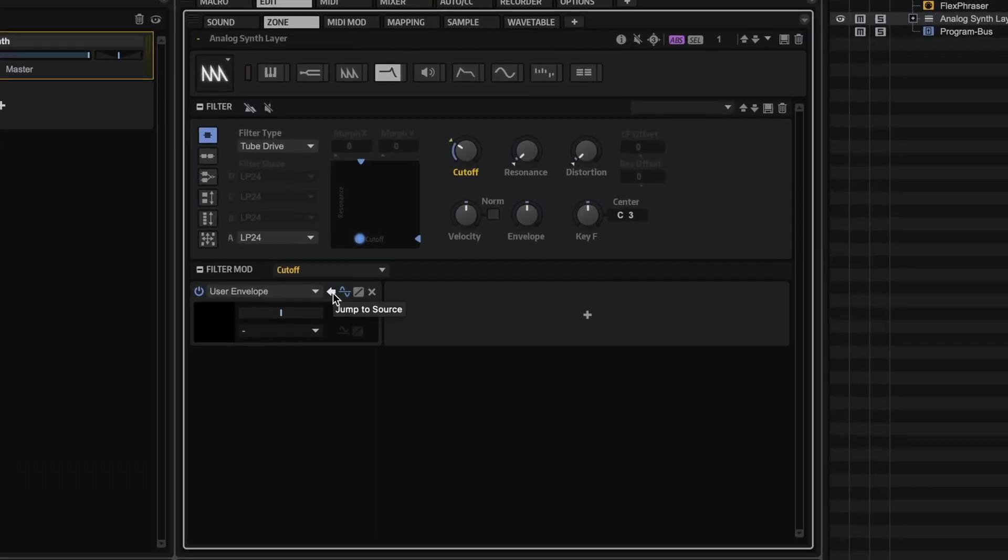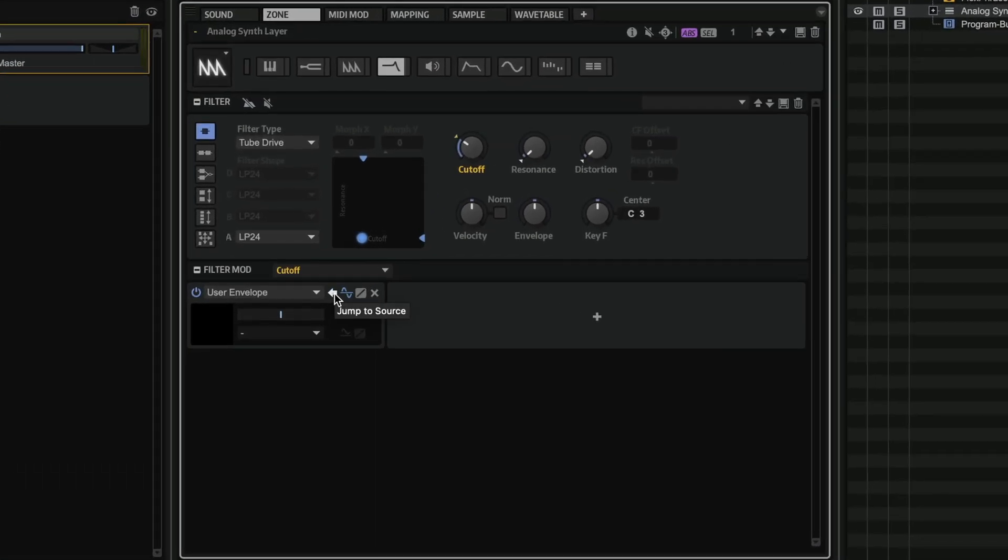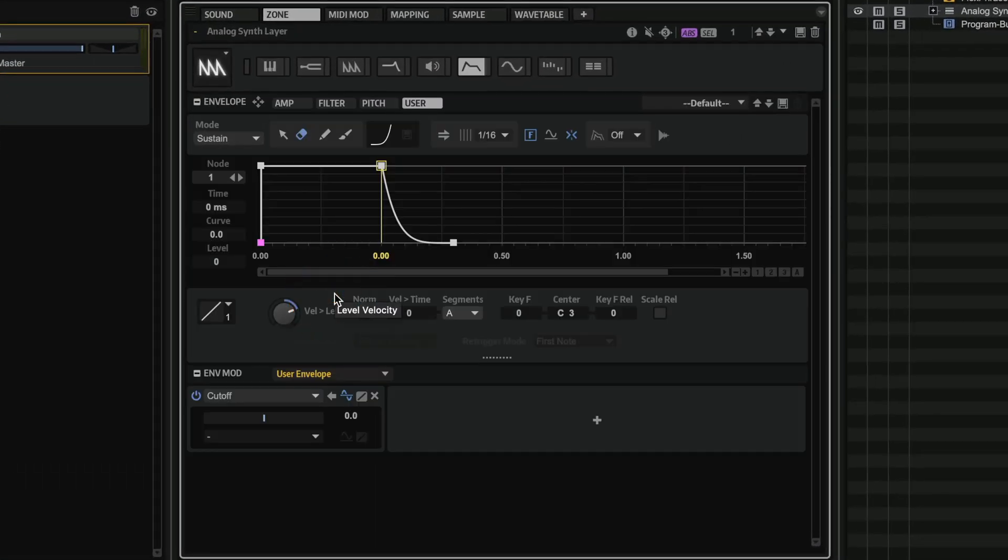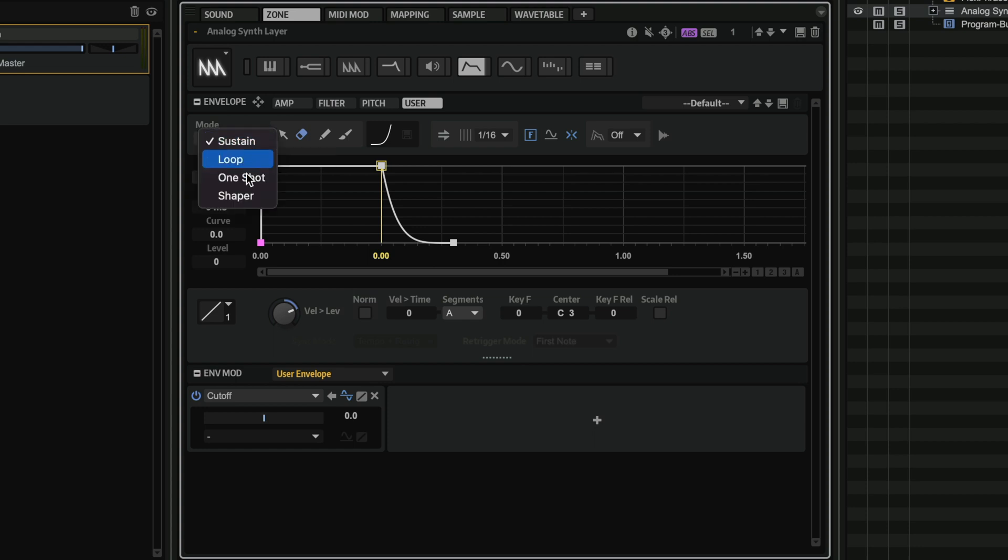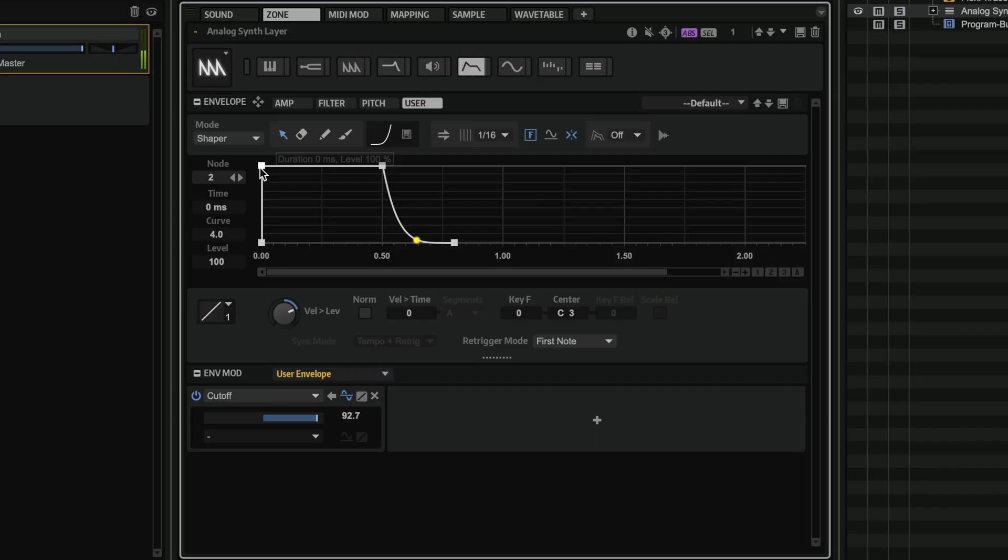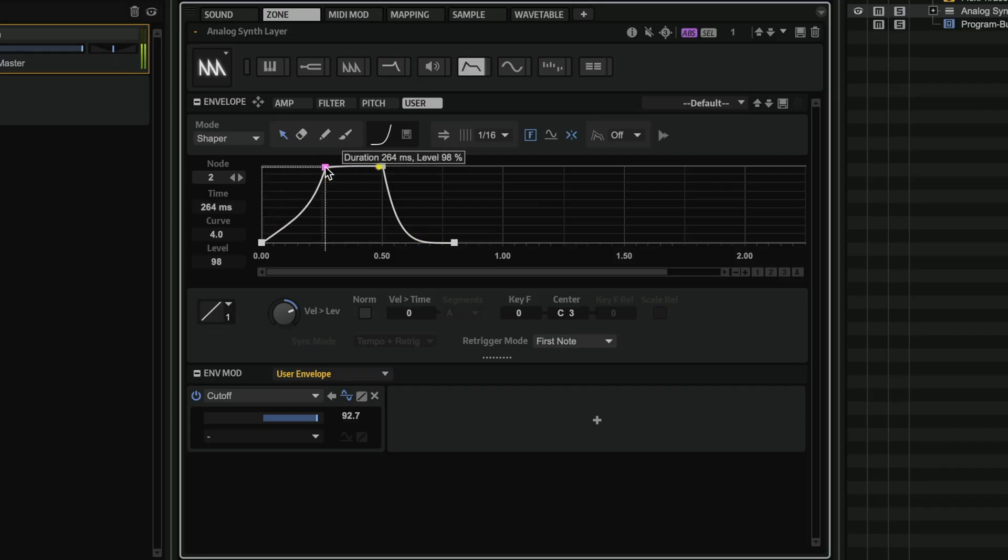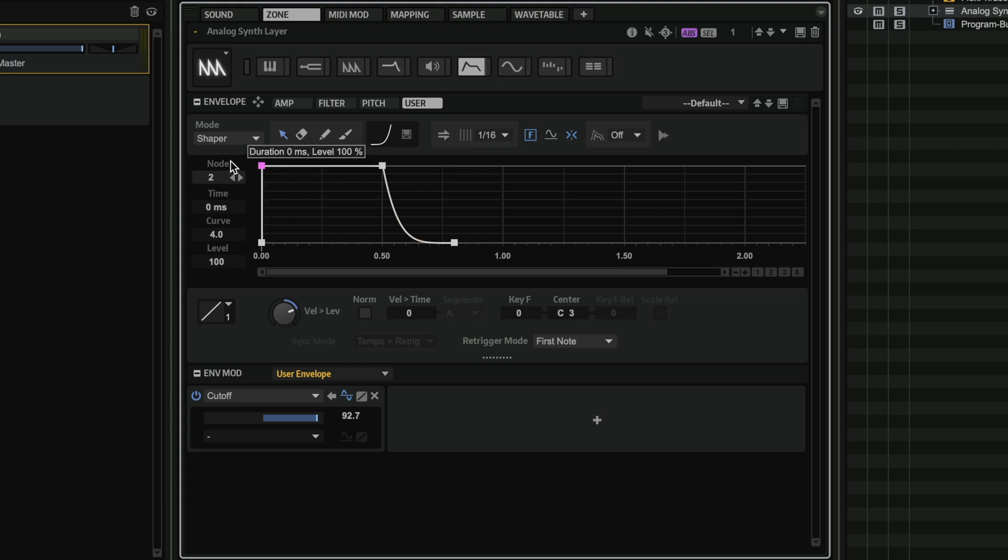Now if I want to jump straight into this, I can jump to source. And there we go. Here we have our user envelope. Now, all I need to do is turn this into a Shaper Envelope. And here is where I can start animating my sound. So let's play it as it is right now. And as you can see, it also loops and everything.